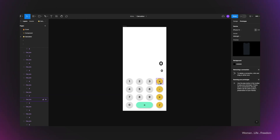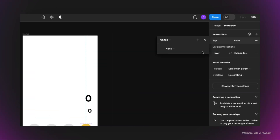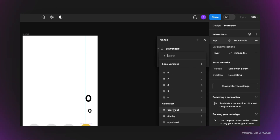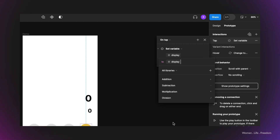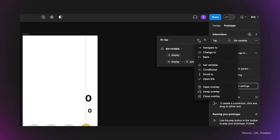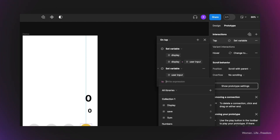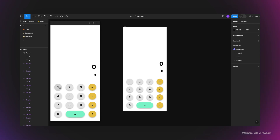Now it's time to work on the operational buttons. Starting with the add button: I select it, add an interaction from the prototype panel, set the type to 'set variable,' and write the expression: display = display + user input. Then I add a second expression to the same interaction setting user input back to zero. Running the prototype confirms the add button is working properly.